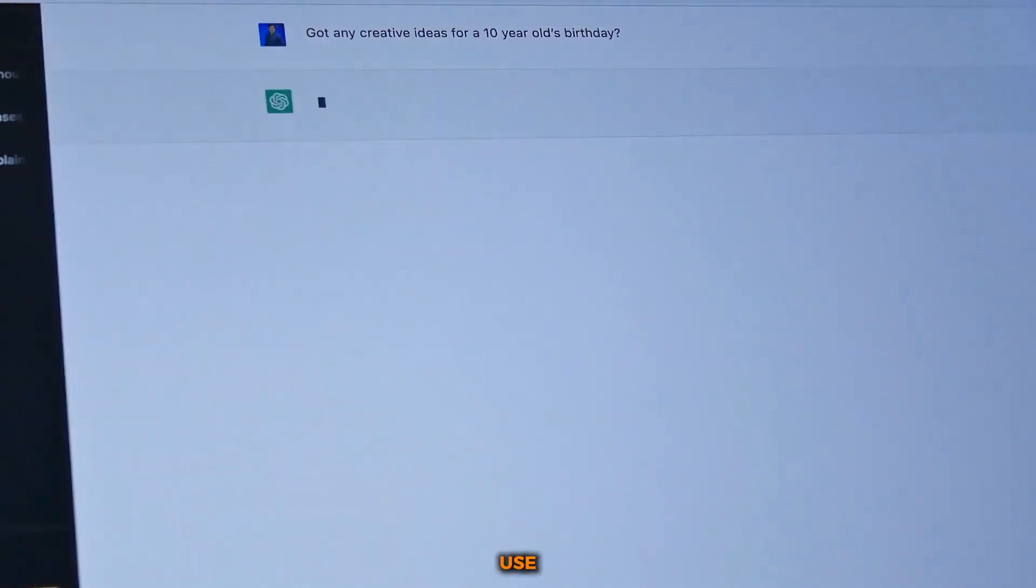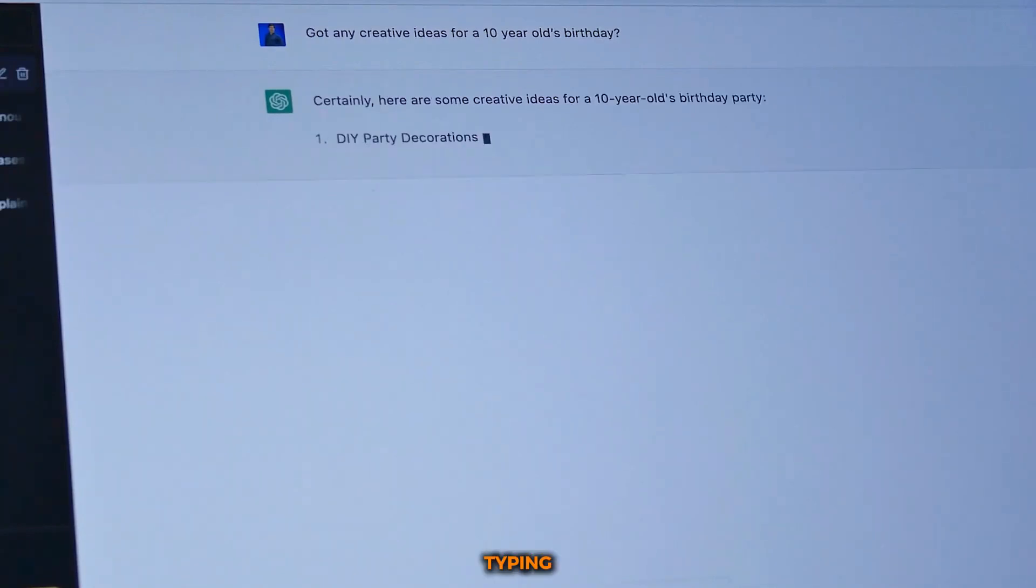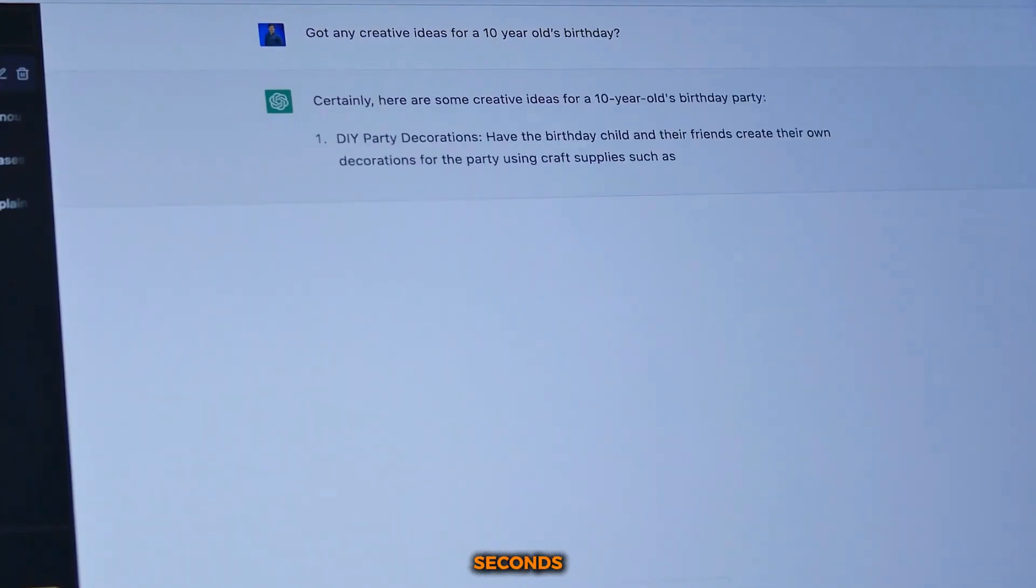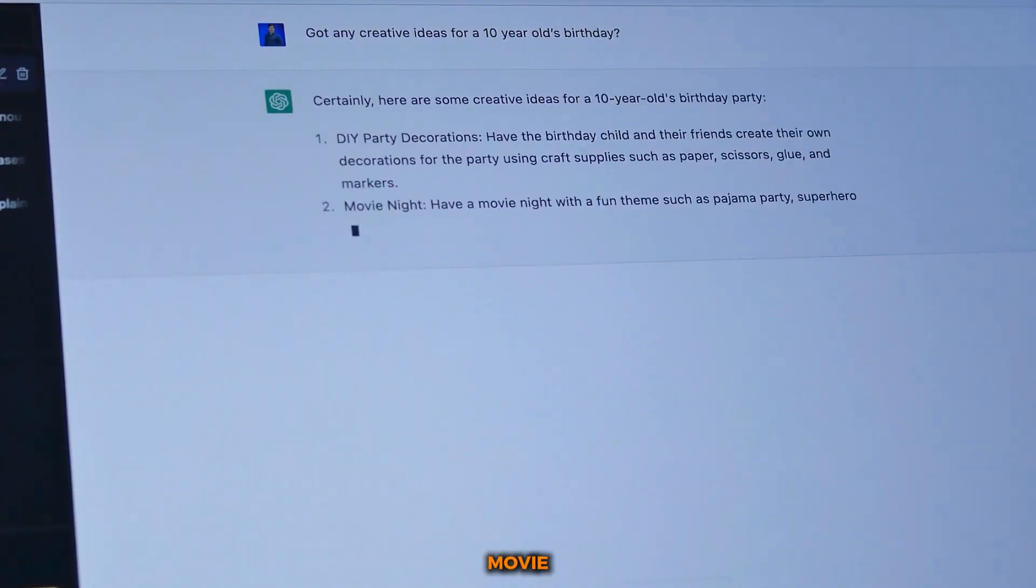For this, I'm going to use ChatGPT. It's as easy as heading over to ChatGPT, typing in your prompt, and within seconds you'll have a script that forms the foundation of your movie.